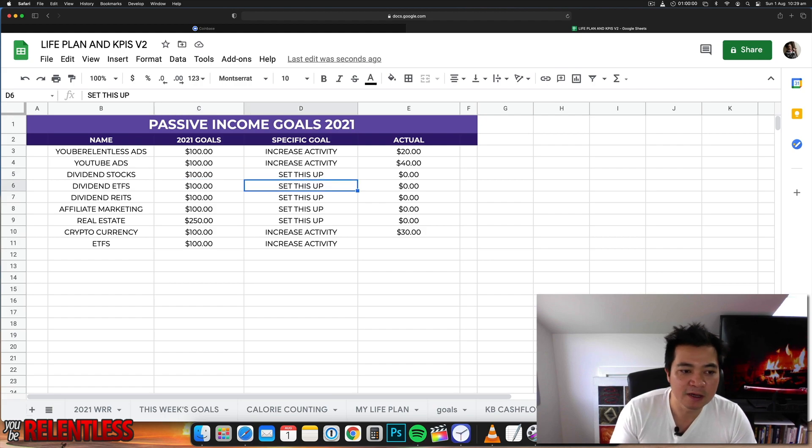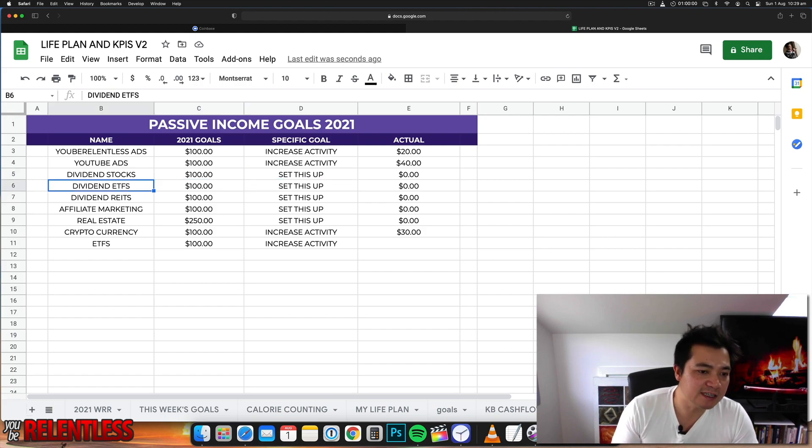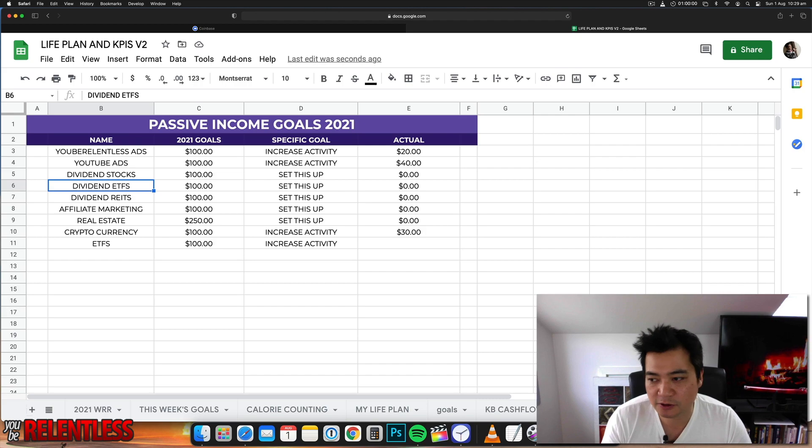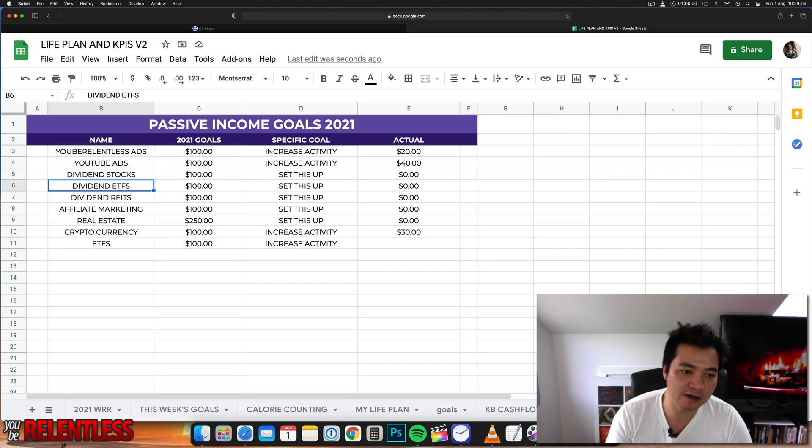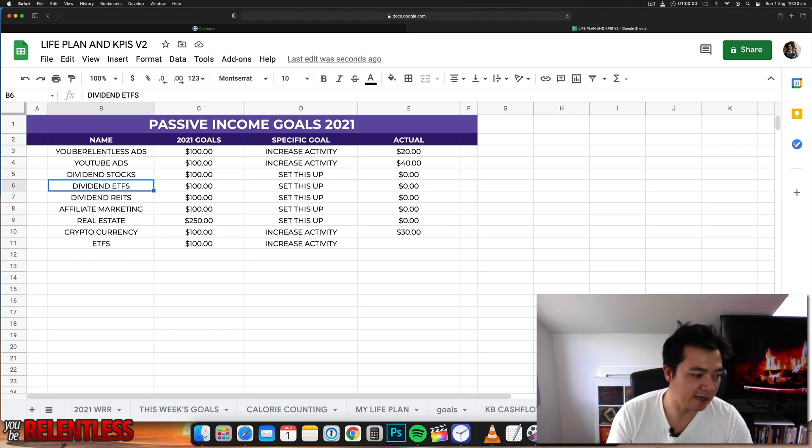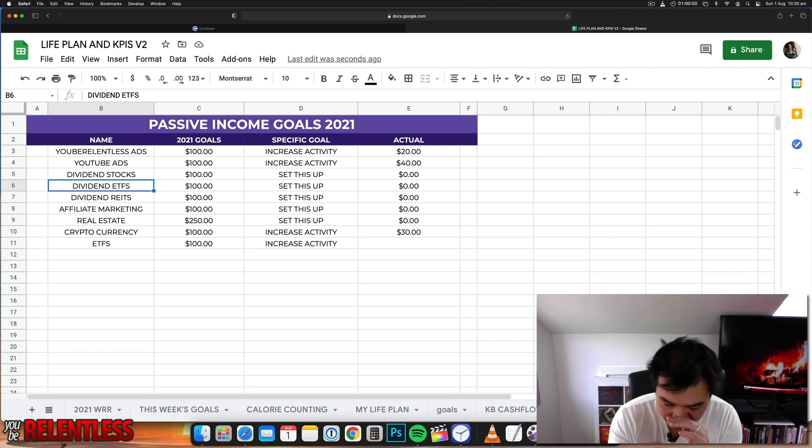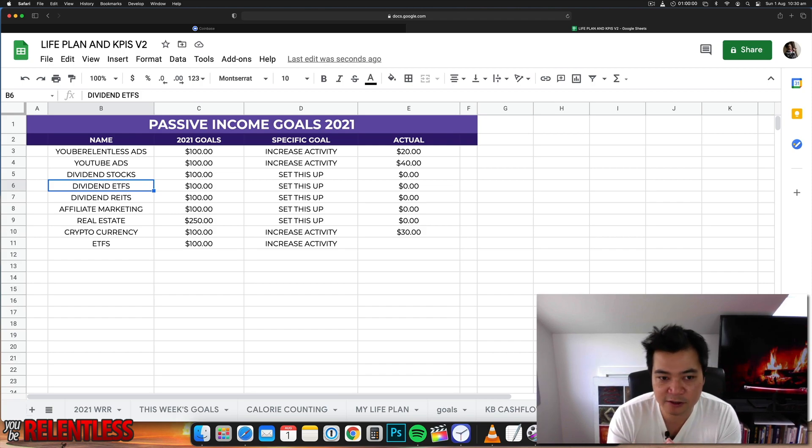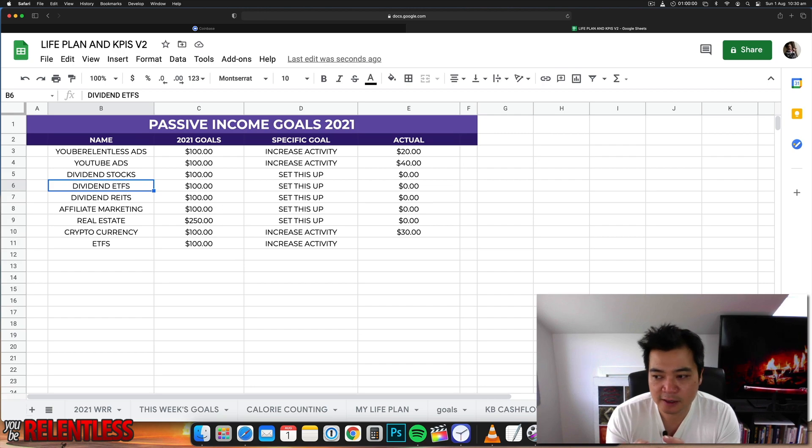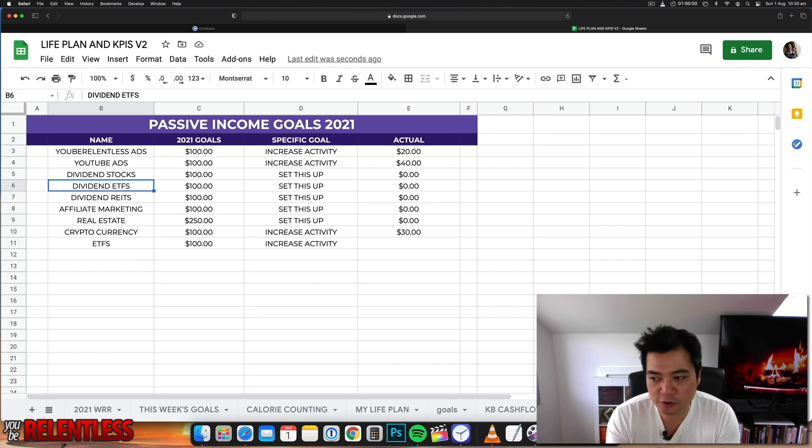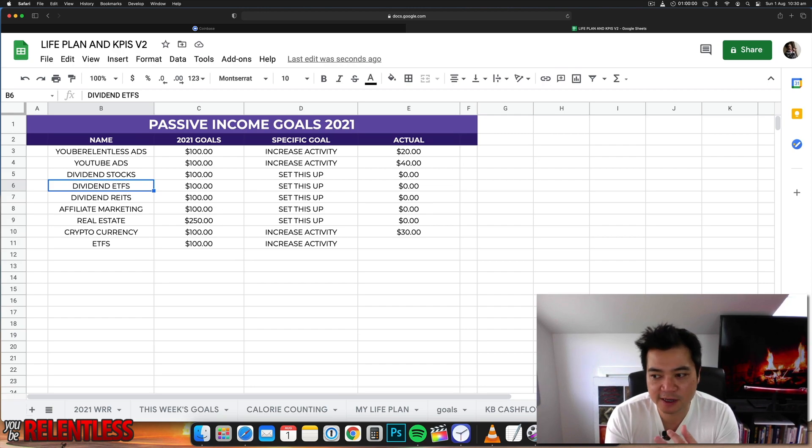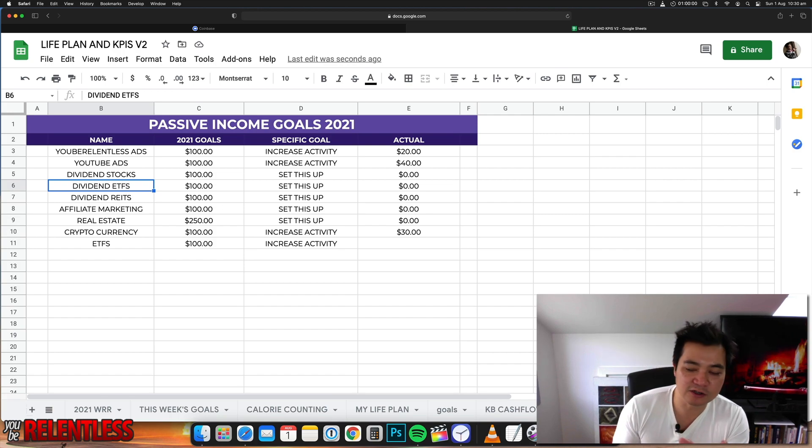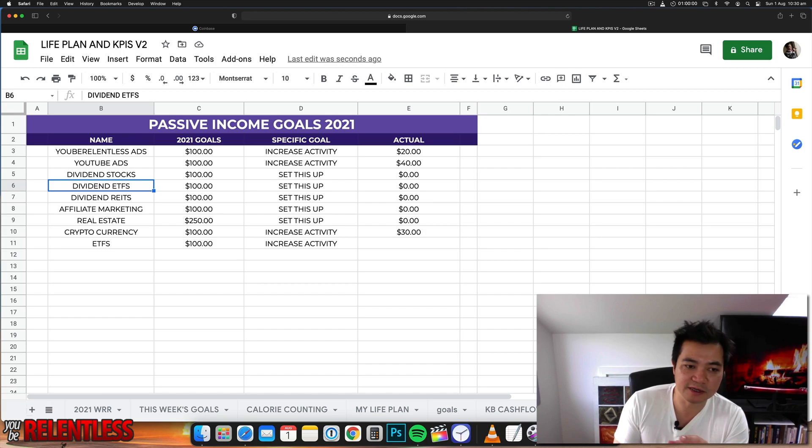So I'm going to set this up. Dividend ETFs - ETFs is exchange traded funds. Think of the S&P 500. It's a fund that is comprised of multiple stocks and shares, and this fund will track the movements of all those shares. So let's say that you've got a fund that comprises of all 100 tech stocks in America, then there's going to be an ETF that's tracking that.